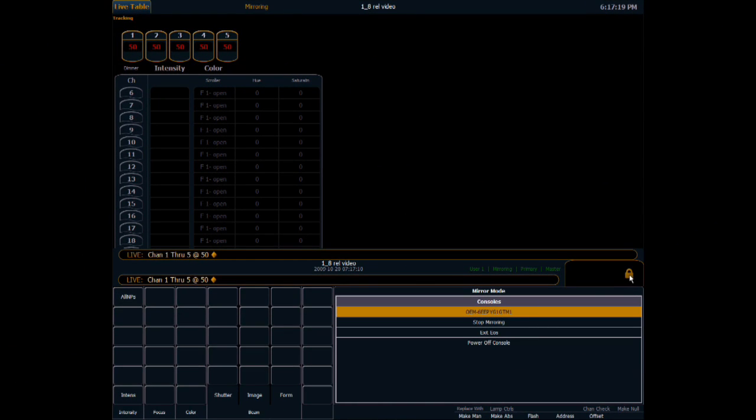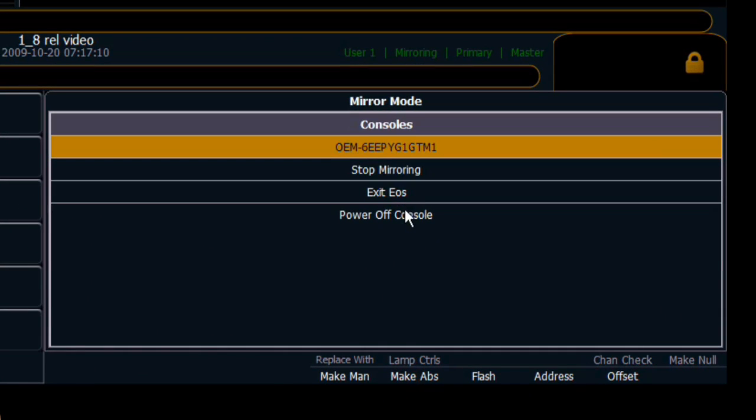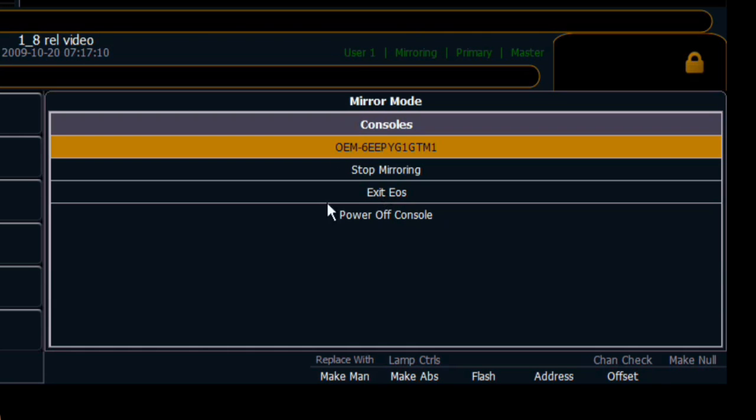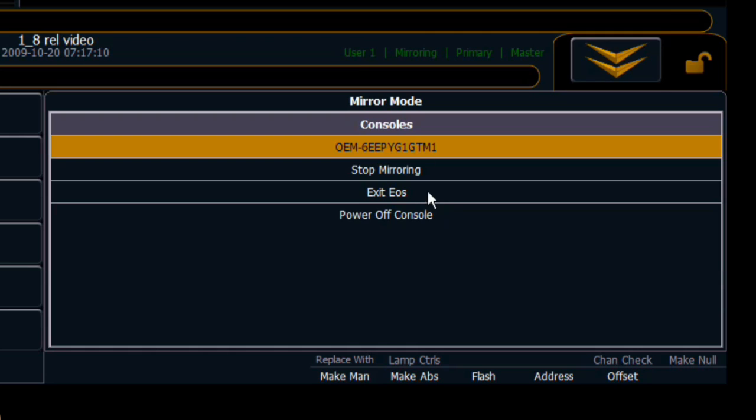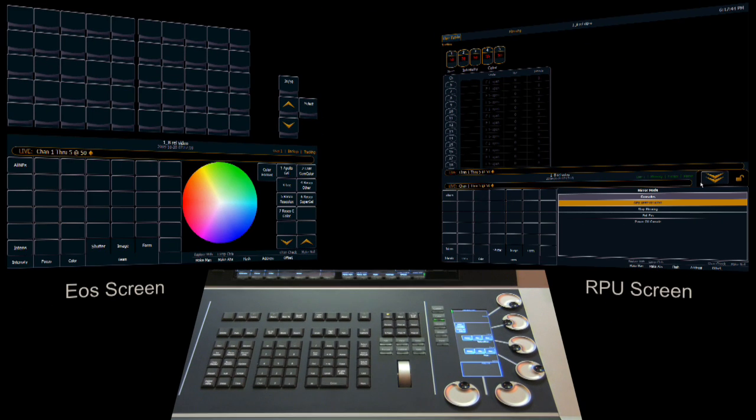This is the other thing you can do from mirror mode, which is start and stop mirror mode or you can exit or power off the console. If you're in mirror mode and you power off, when you reboot the device, it'll come back up in mirror mode, which is why we kind of default you into the screen. You can also then unlock it. And that's a look at mirror mode.